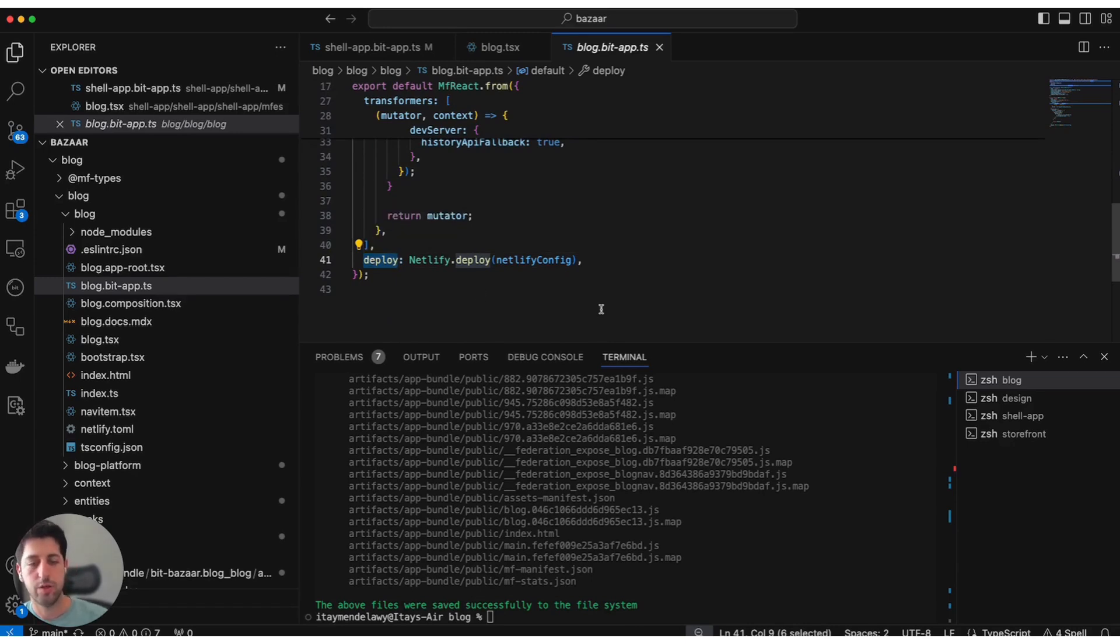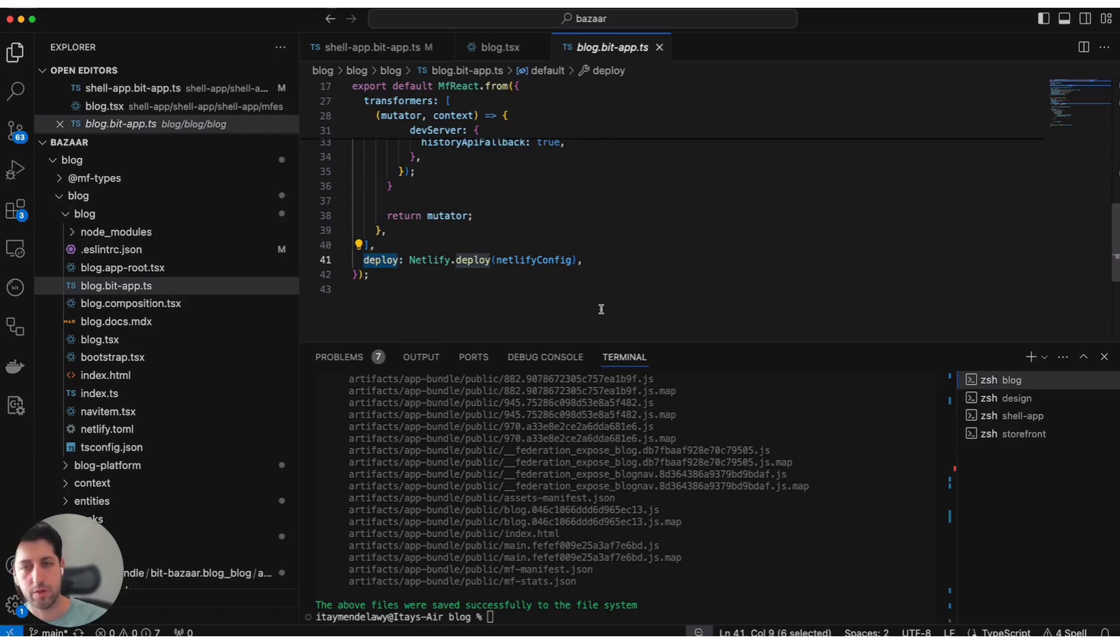At the end, this way, doing bit tag, bit snap, and other commands, we will get a full deployment of this application.